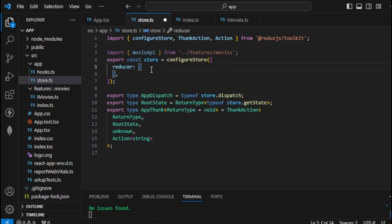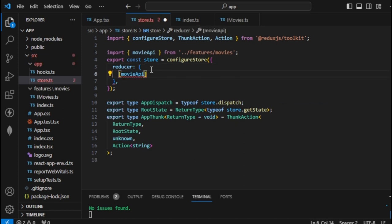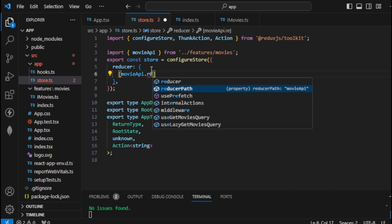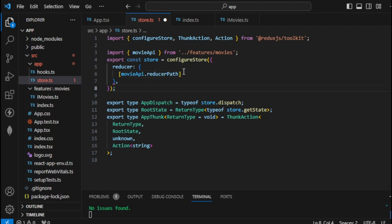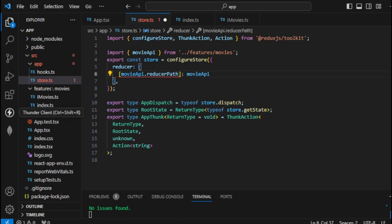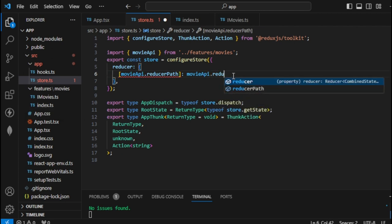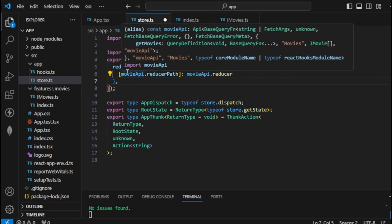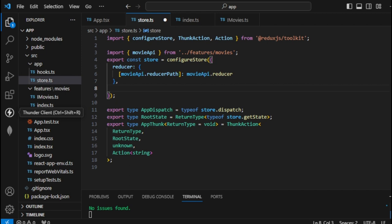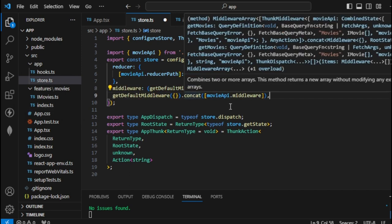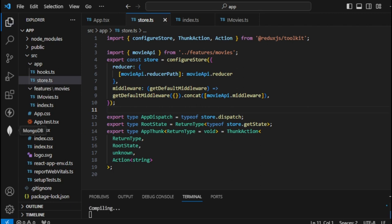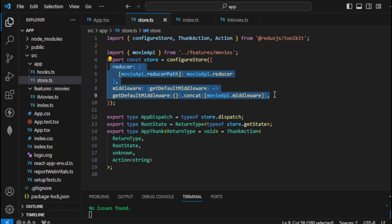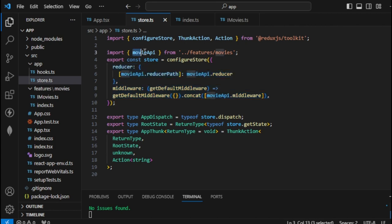Inside our reducer we apply the movieApi, then call the reducerPath, and call movieApi with the reducer. That's the first one. Next let's apply the middleware — I'm going to paste this middleware here. That's all we need for our store. These two things — the reducer path and middleware — are the main important things, and this will trigger our movieApi.